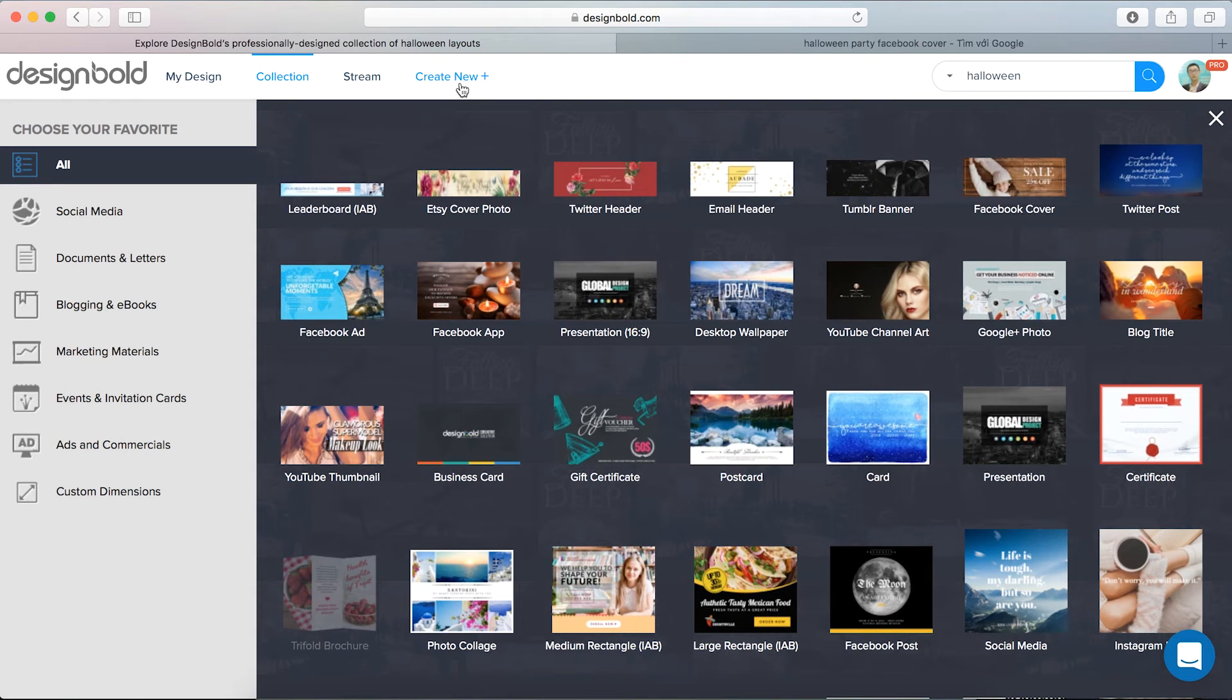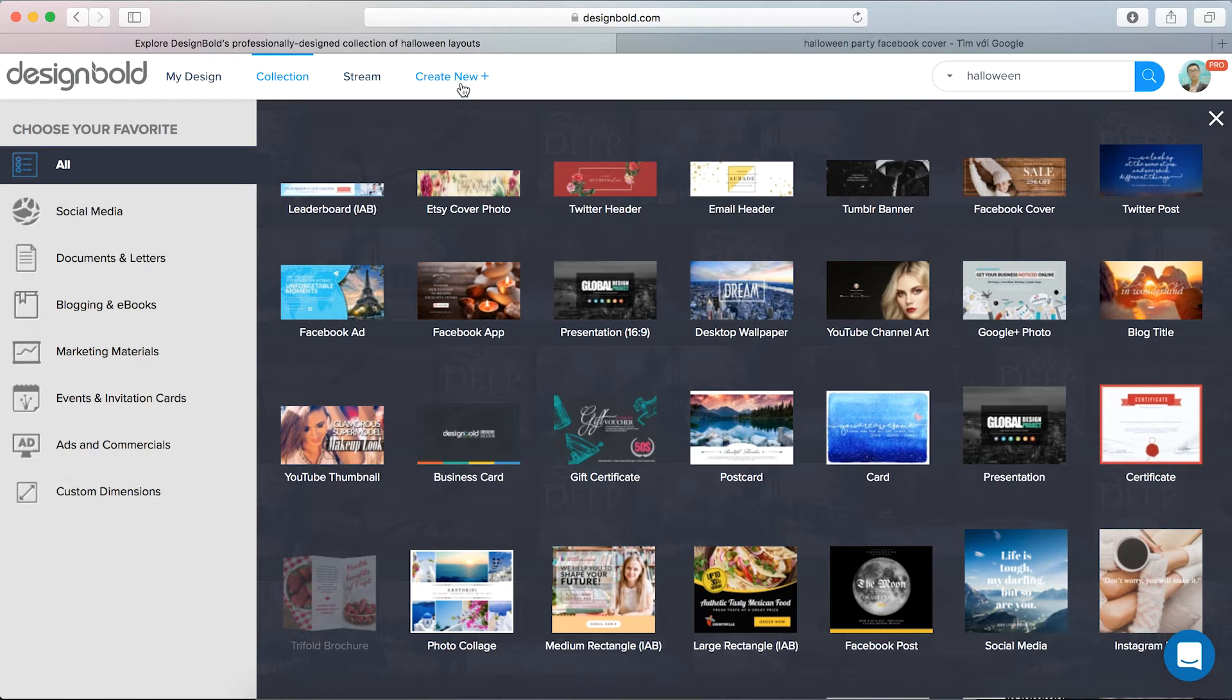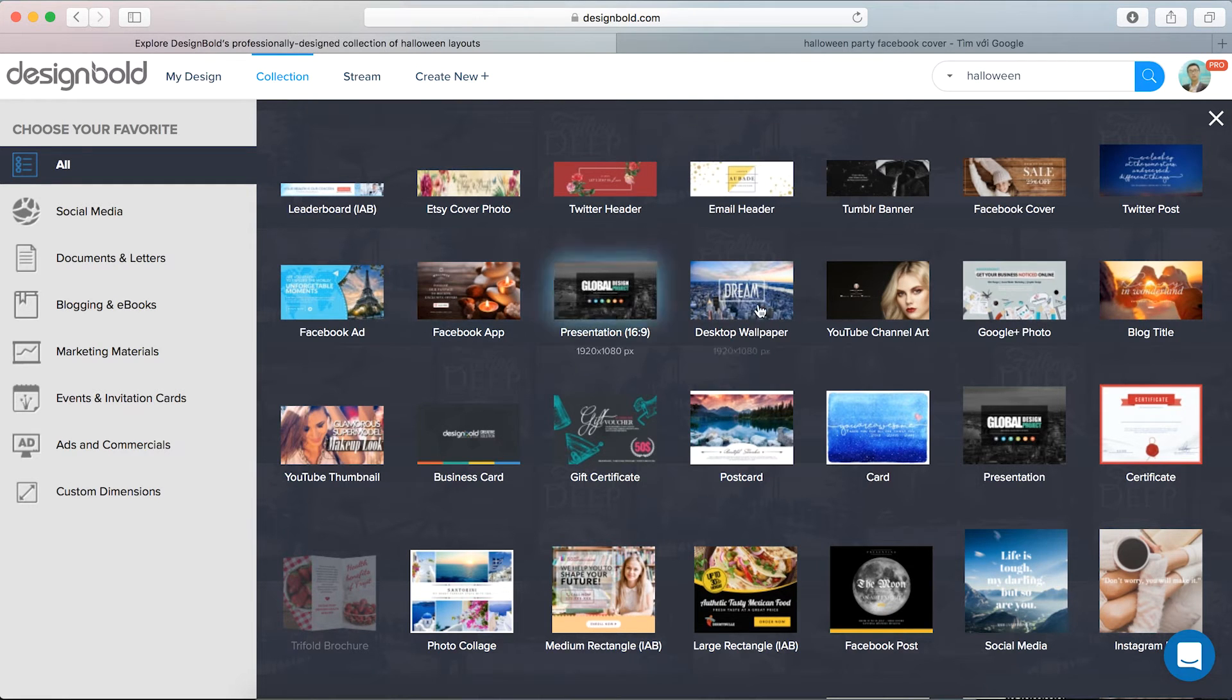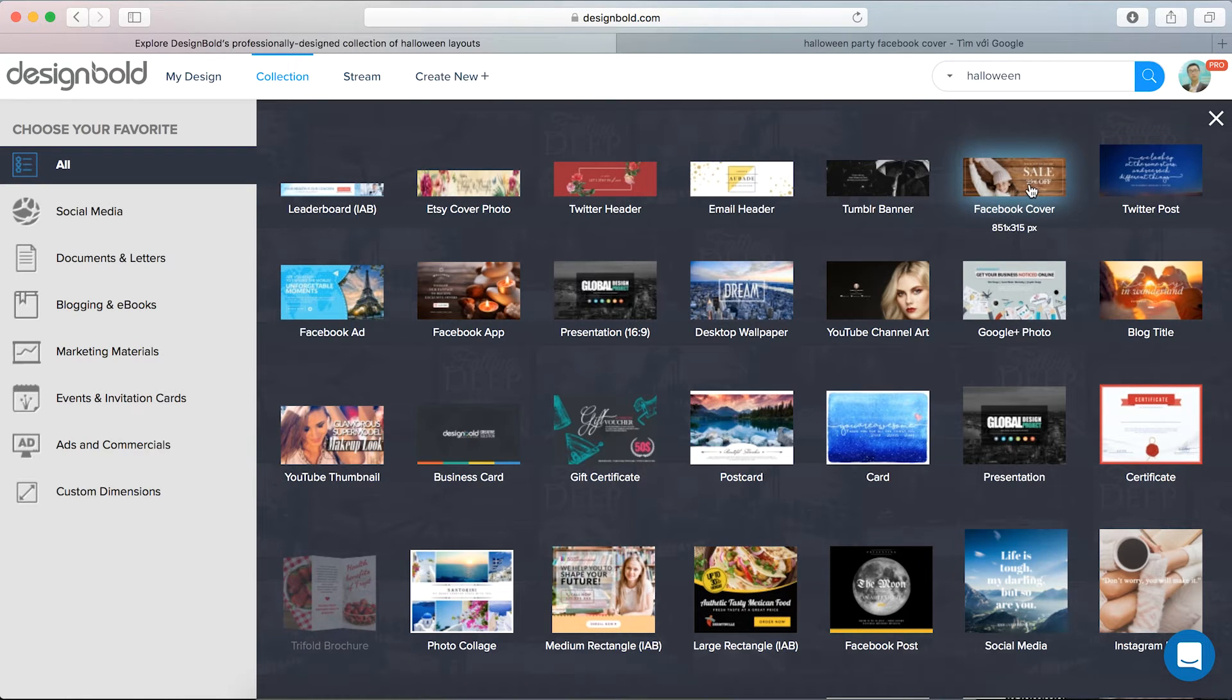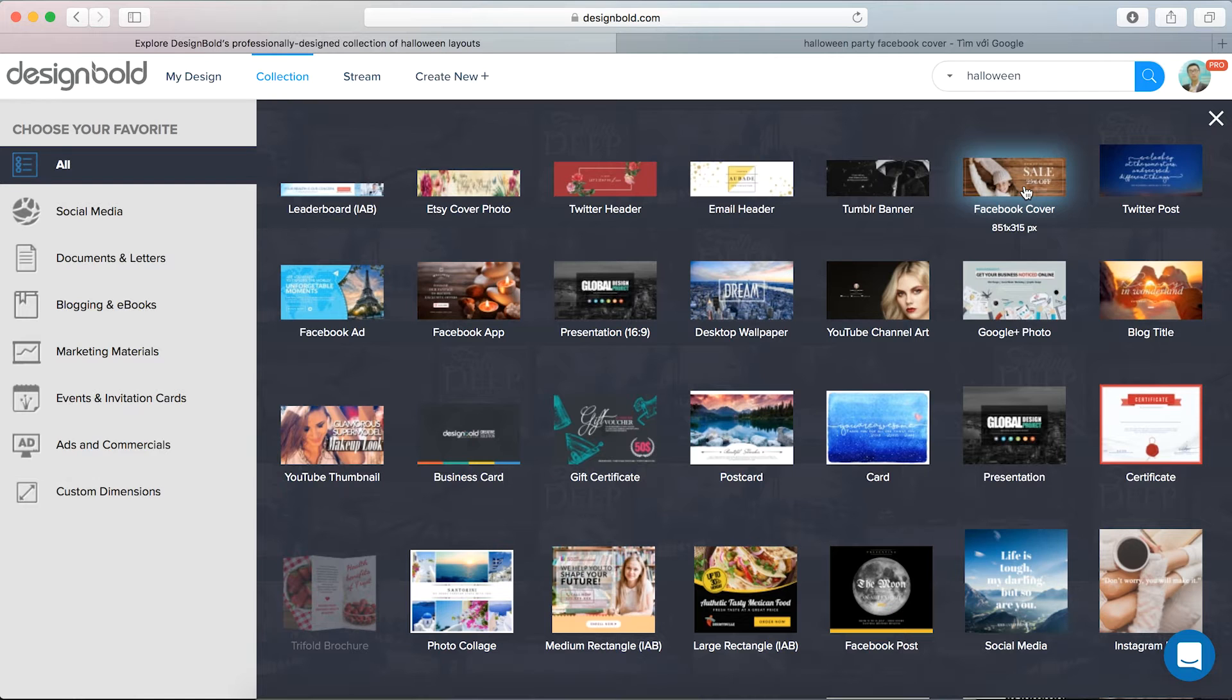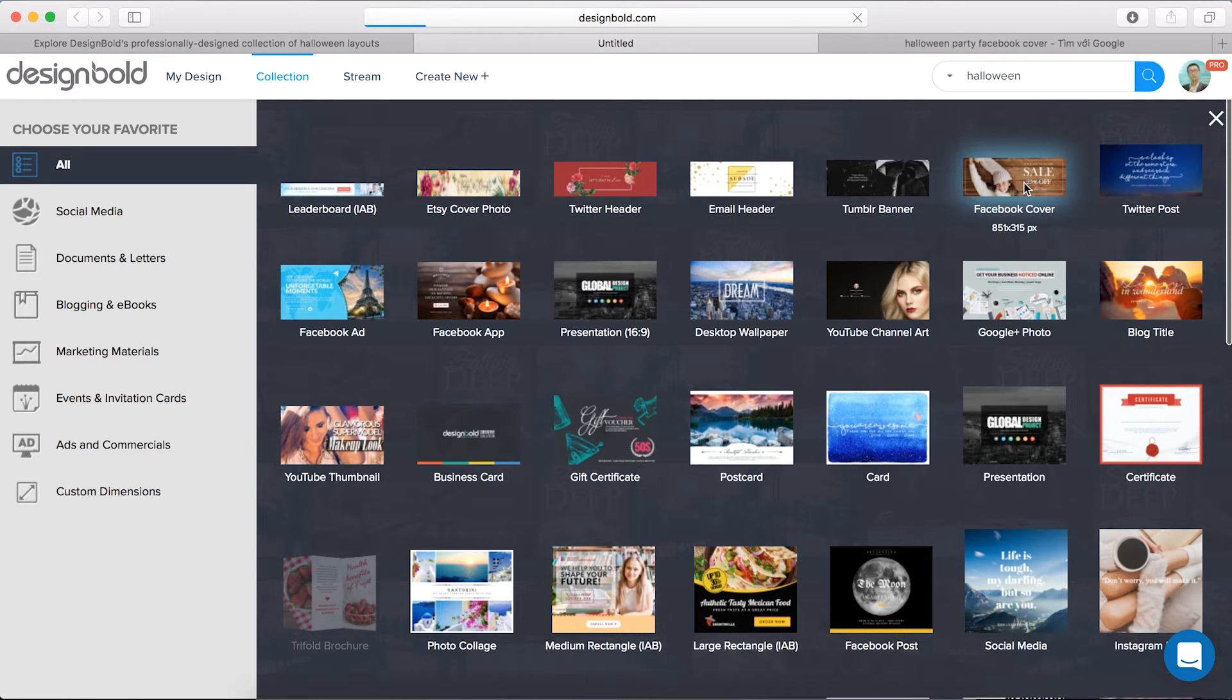So now we're directed into a new page. This page provides recommendations on the type of design are being made. I'm designing a Facebook cover, here's the standard size of the cover: 815 by 351 pixels. Blank page, let's begin.